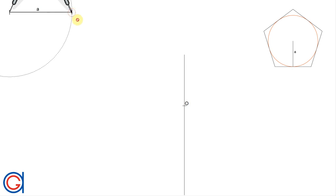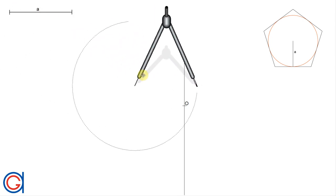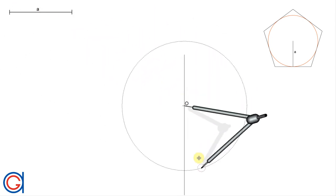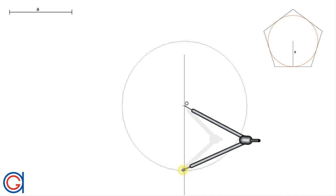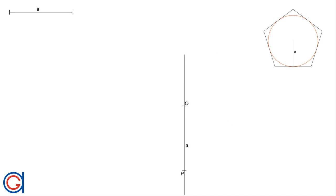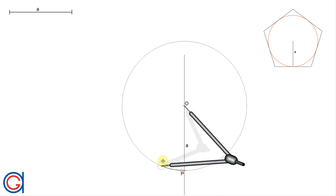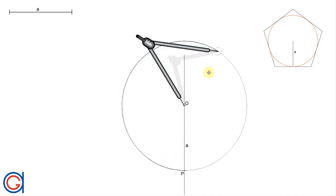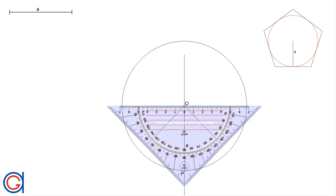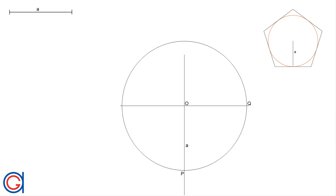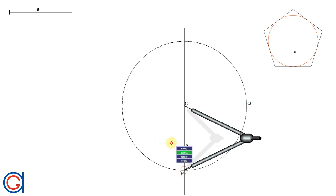The next step is to set our compass to the length of the given apothem A and transport this onto the vertical line. Setting our compass on O, we scribe an arc to get a new point P, and with the same radius we draw a circle. We then draw a horizontal diameter which cuts the circle on the right-hand side at a new point, which we call Q.